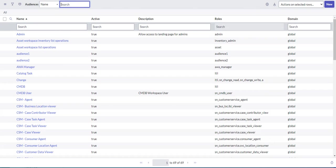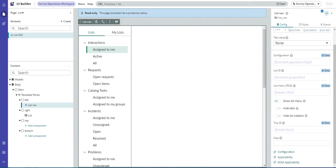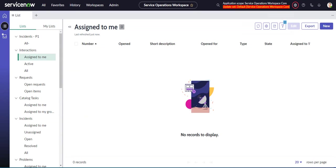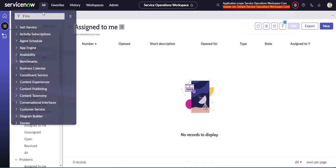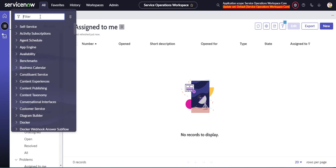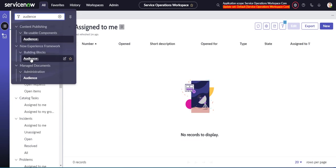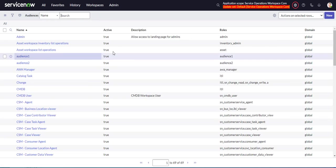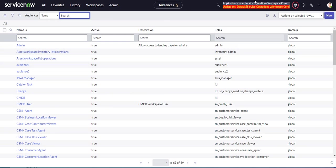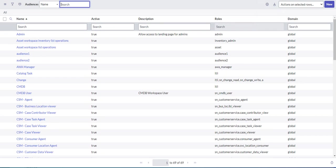And there is a module for this in the backend. If we go audience, we can see now experience framework, building blocks, audiences, which is the exact same list.